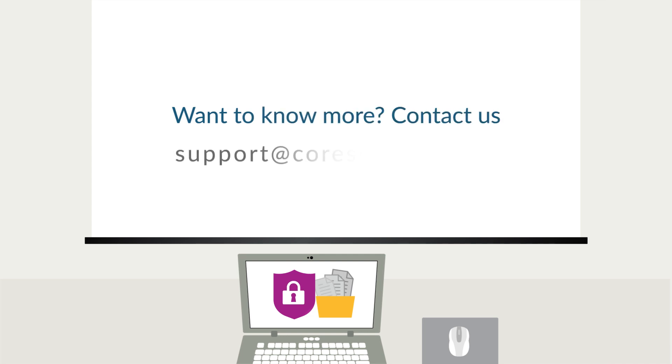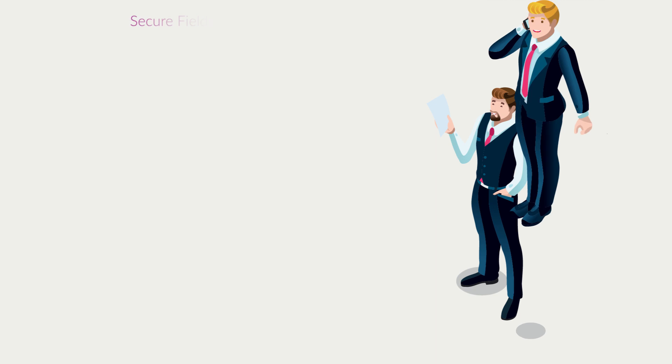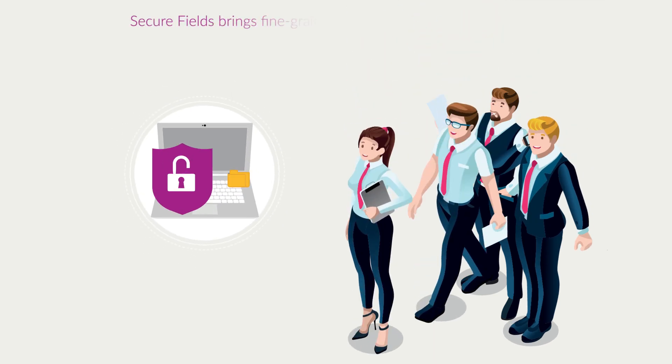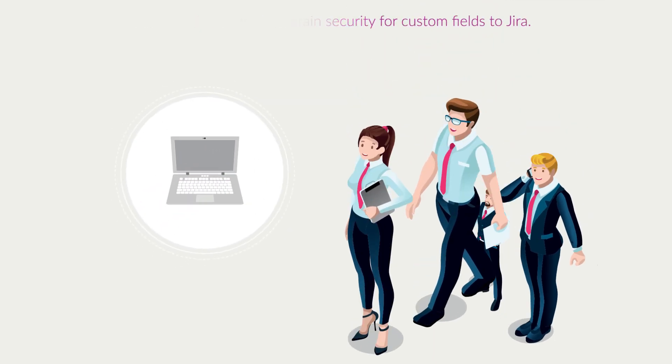Contact us at support at coresoftlabs.com. Secure Fields bring fine-grained security for custom fields to Jira. Thank you.